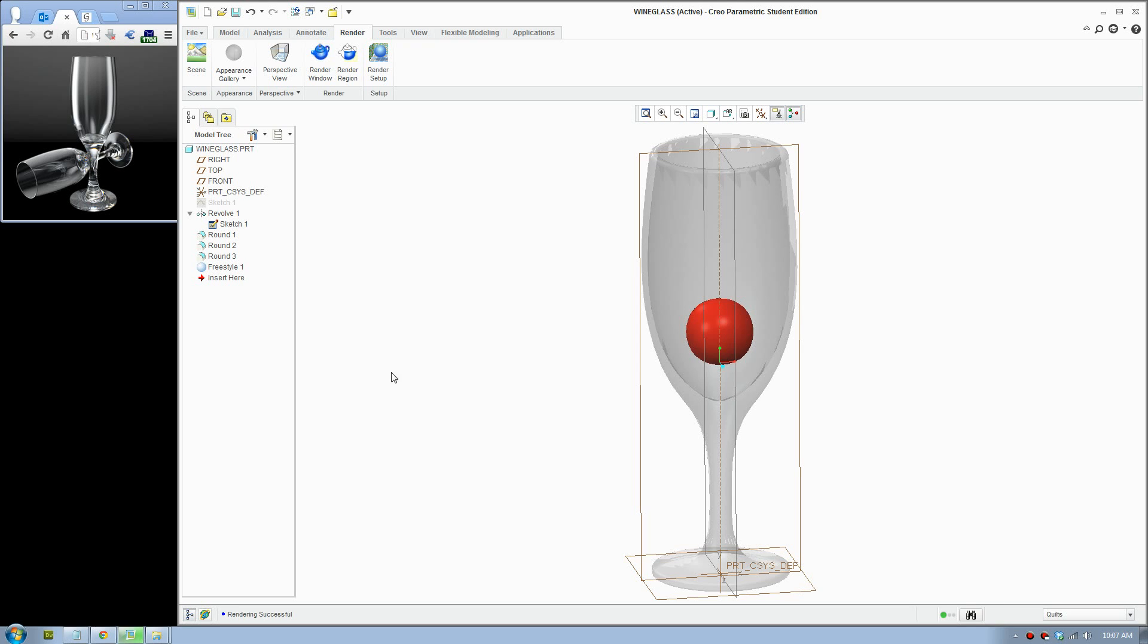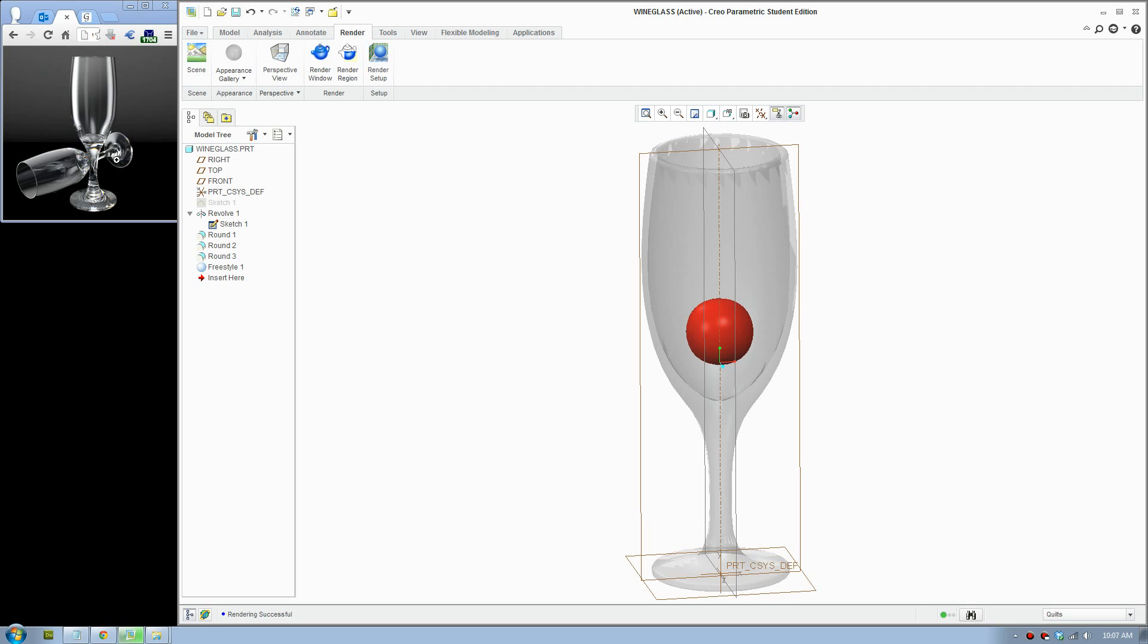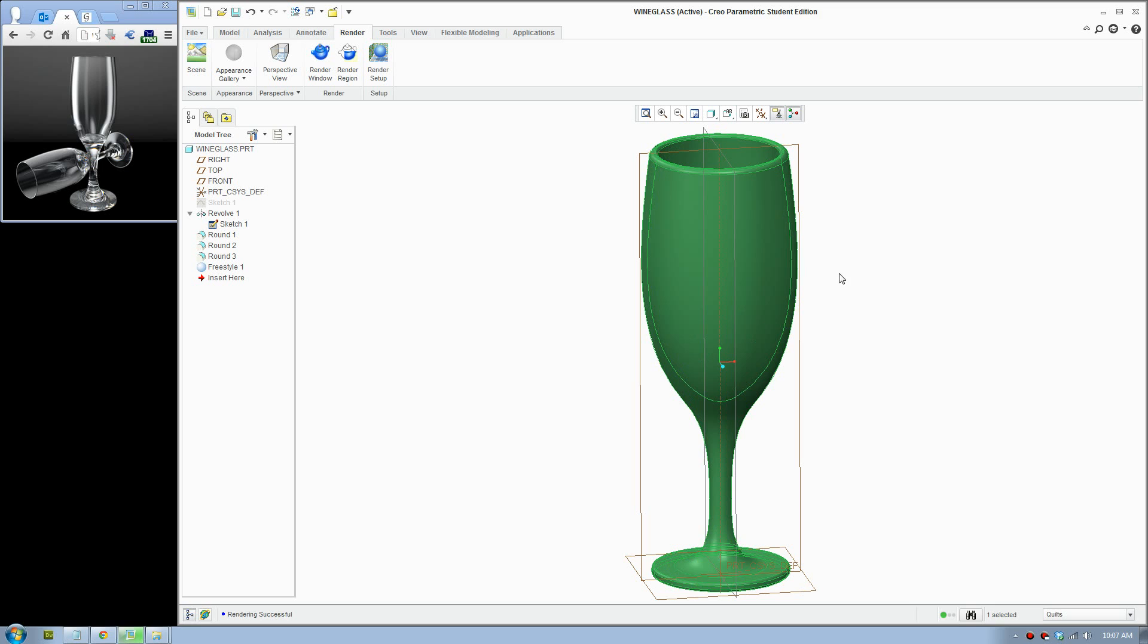Hello there, welcome to a Creo rendering tutorial on how to render a wine glass. I will show you how to create a nice rendering picture. I have a reference picture here and a wine glass model.